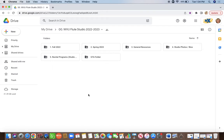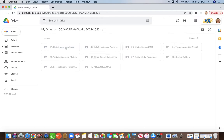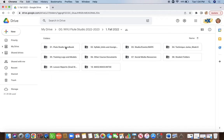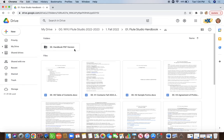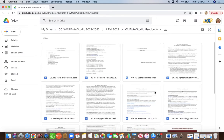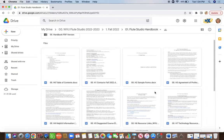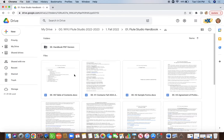First things first, let's go through our Fall folder. The very first thing you're going to want to do is go through the Flute Studio handbook. There's a lot of information in our handbook — it will probably take you a couple of hours or even a couple of days to get through everything. Let's look at a couple of documents together.